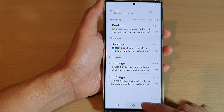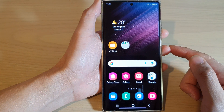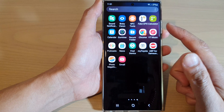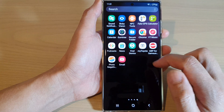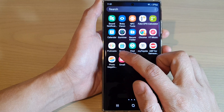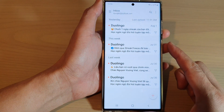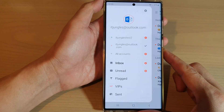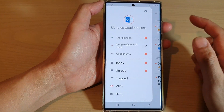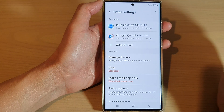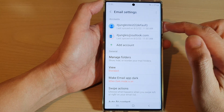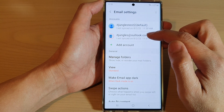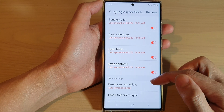Go back to the home screen and then open up Samsung Email either from the home screen or the app screen. Next, tap on the menu key at the top and then tap on the settings icon, then tap on your Outlook or Hotmail email account.